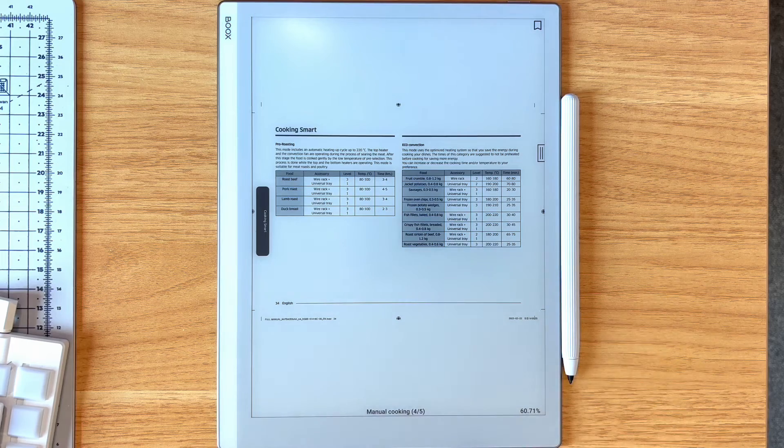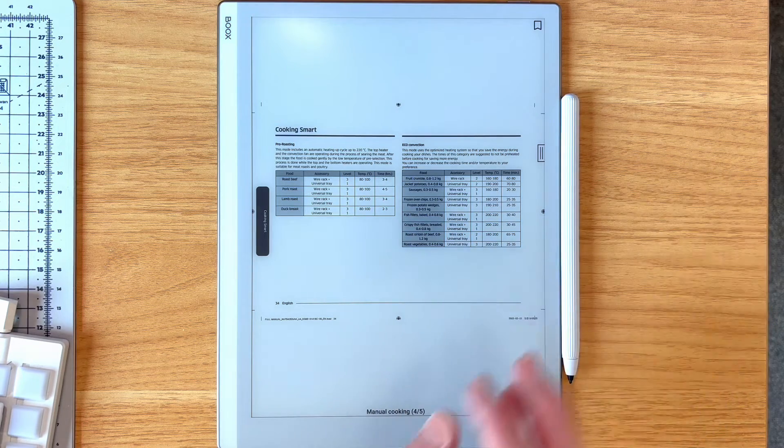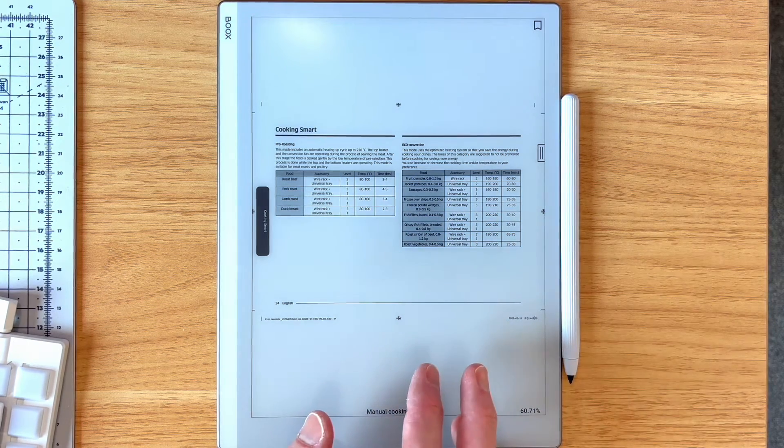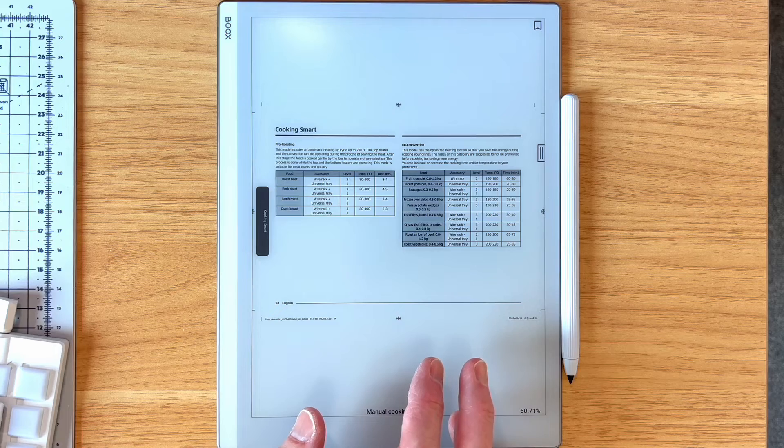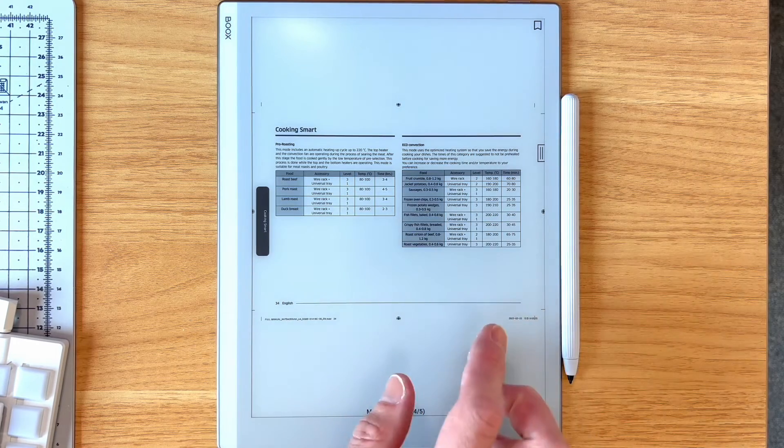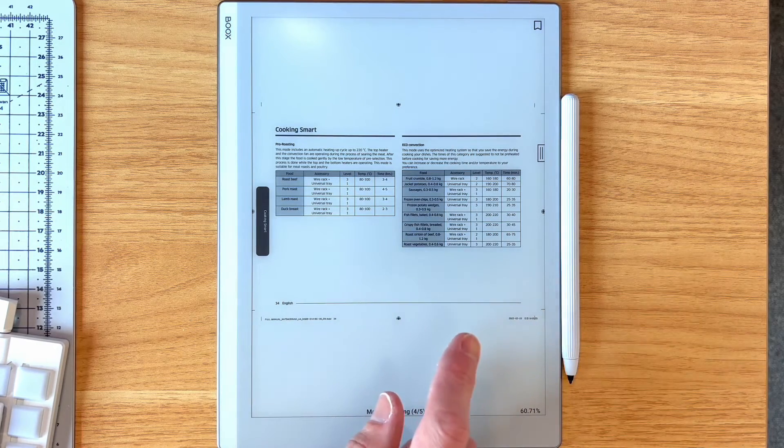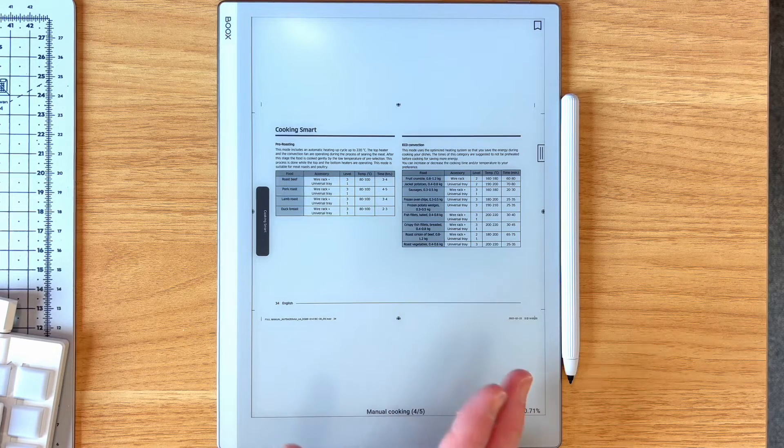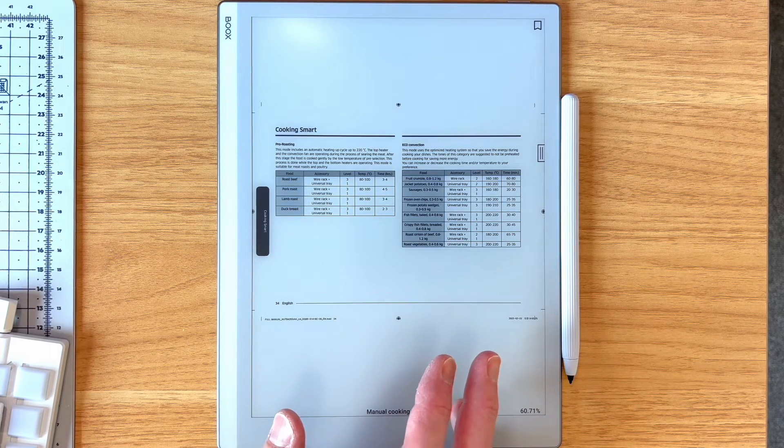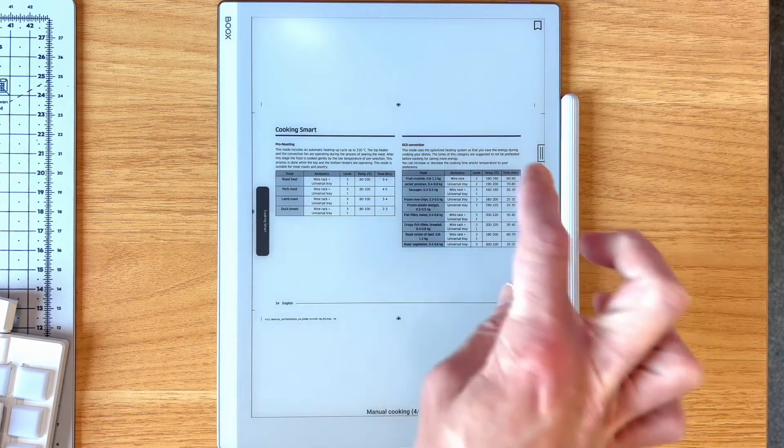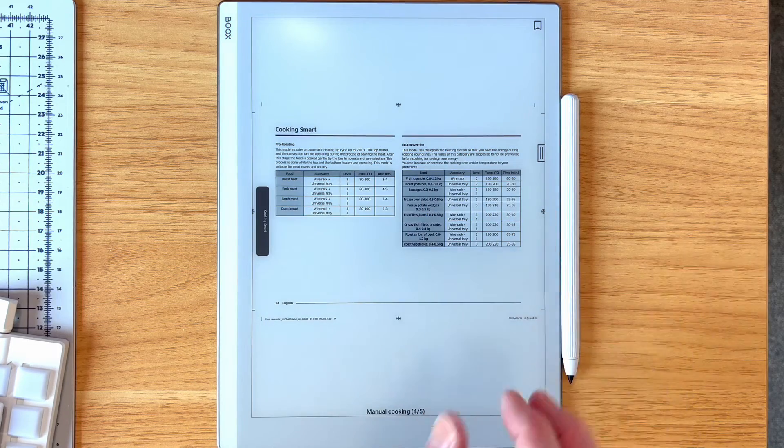So I'm in the NeoReader, which is the reading app. And what you will sometimes find is you'll get a PDF like this, which is the digital manual for my oven, which has Wi-Fi because we live in a world of insanity. And it's printed in landscape format.